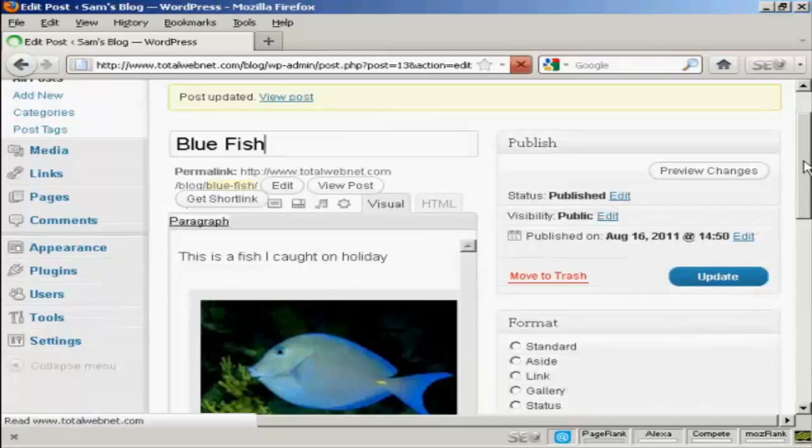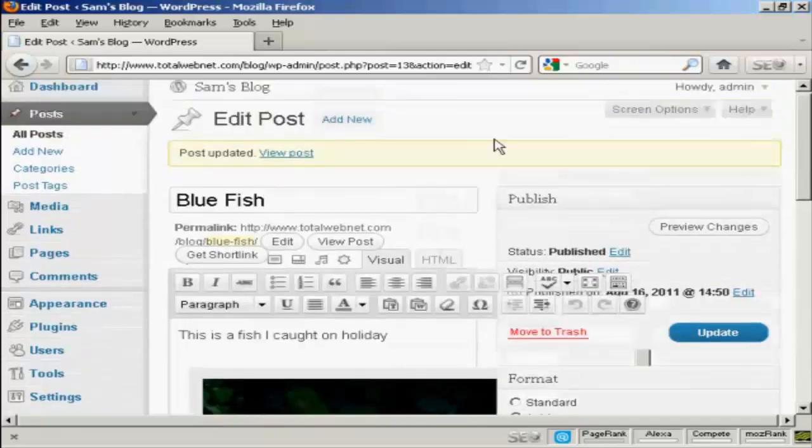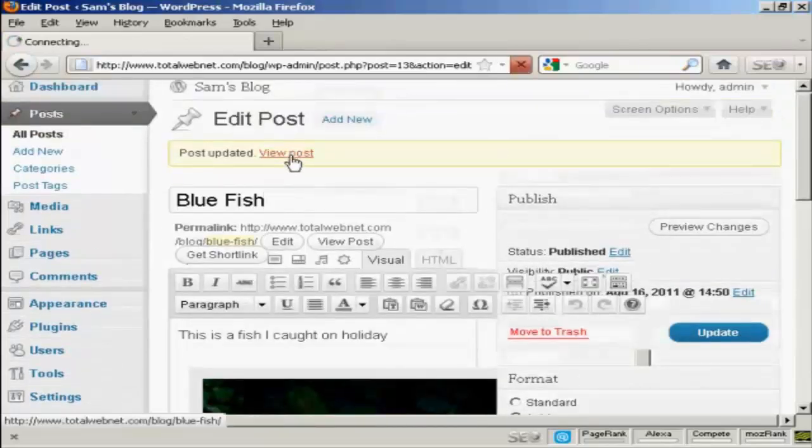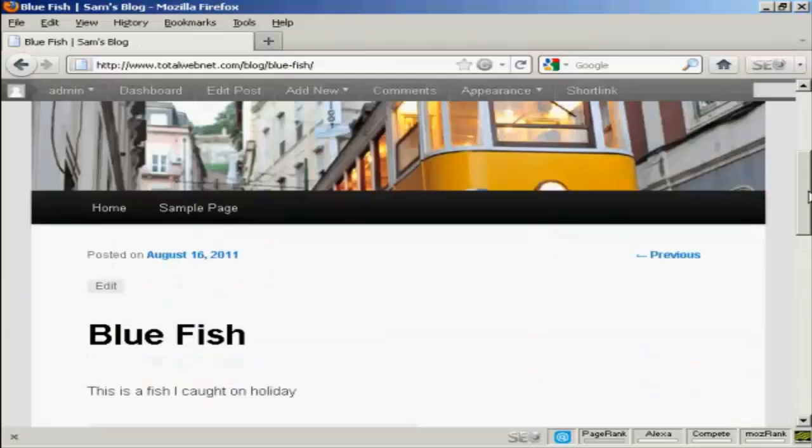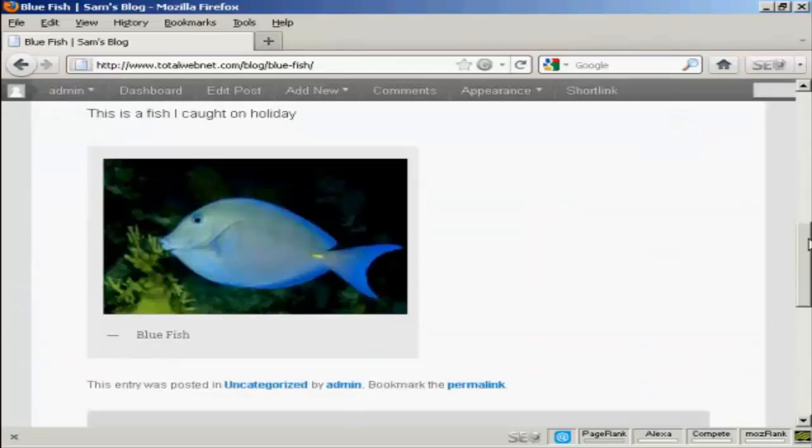And there we go. That's sorted it out properly. And I can click here on View Post. And there we go. There's the photograph inserted into my blog post.